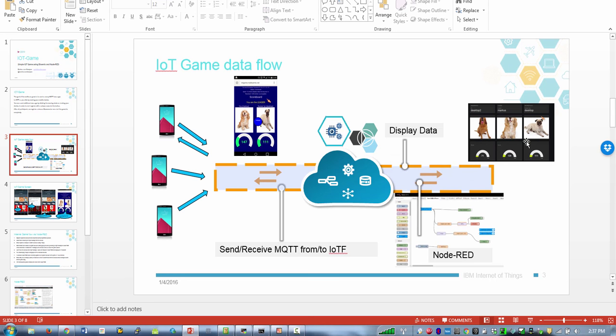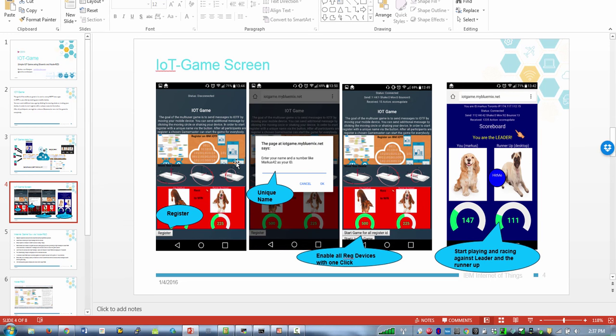So here's the screen. You register, there's a button, you give it a unique ID and then you can enable all registered devices at once or you can join a game in progress and then you basically move and shake your device to generate messages.